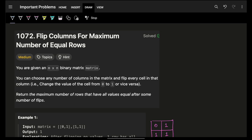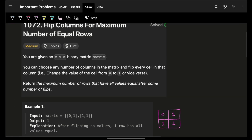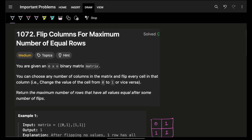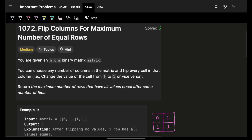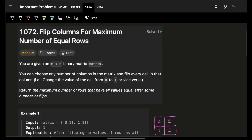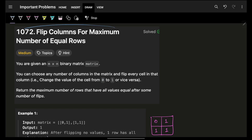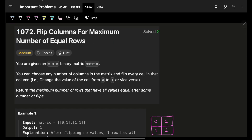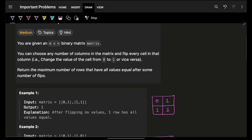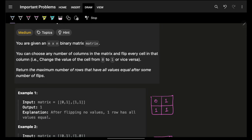Hello guys, good morning, welcome back to a new video. In this we're going to see the problem 'Flip Columns for Maximum Number of Equal Rows.'